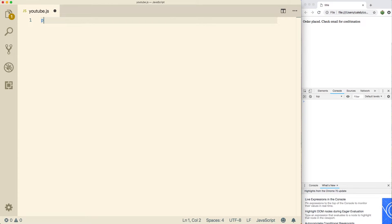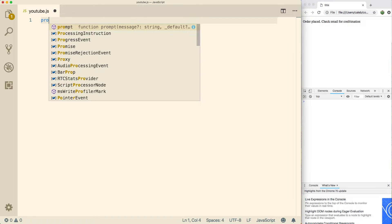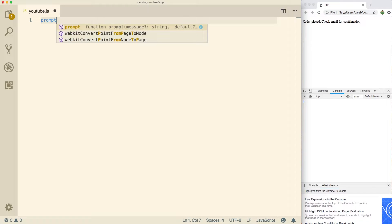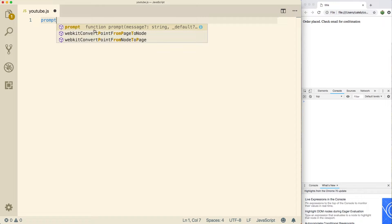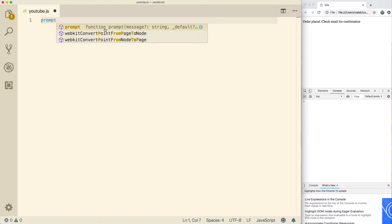So we're going to be using this thing called prompt. And you can see that prompt is an example of a function. A function is something that we can call, it'll execute some stuff or do something for us. And it will usually give us a value back like the output of the function.